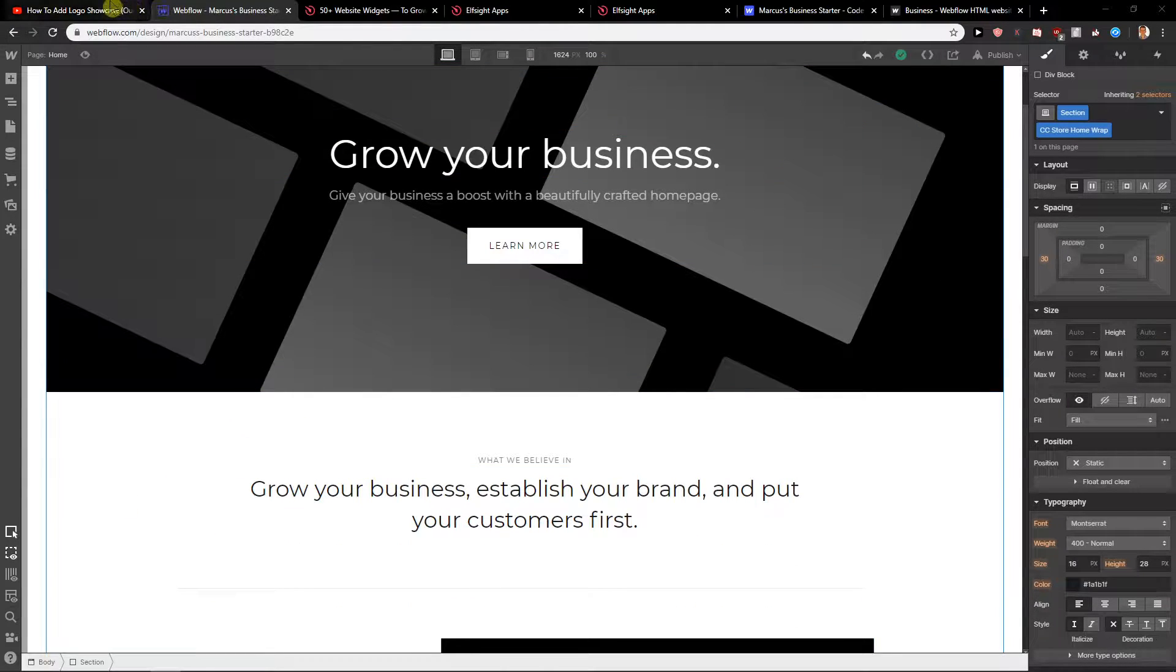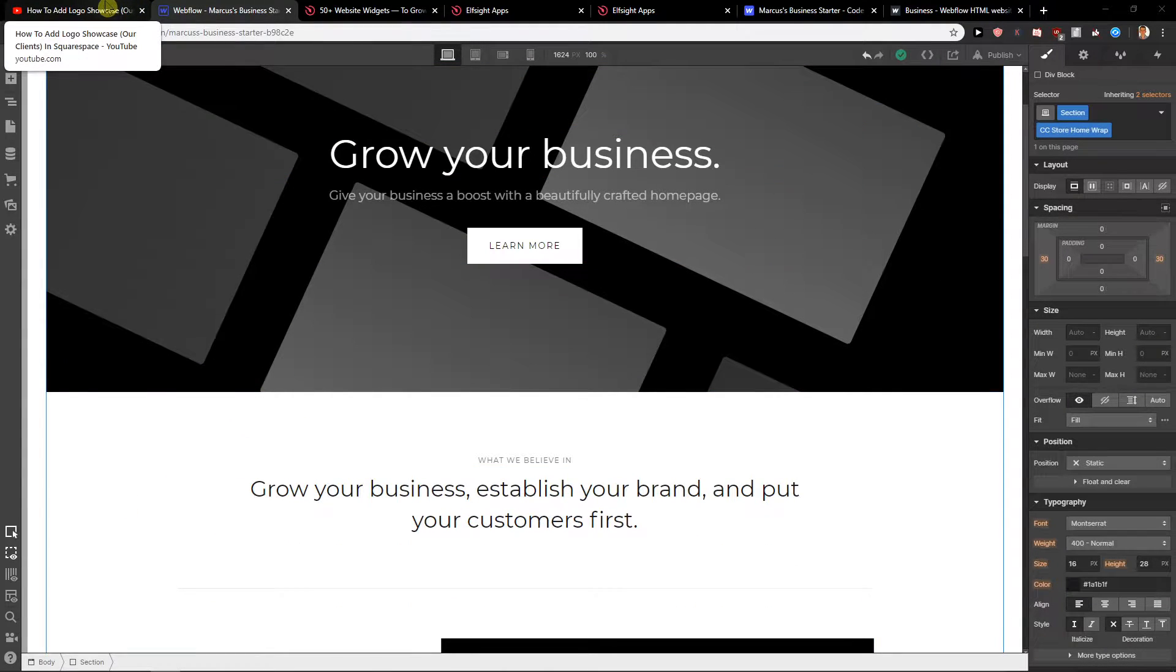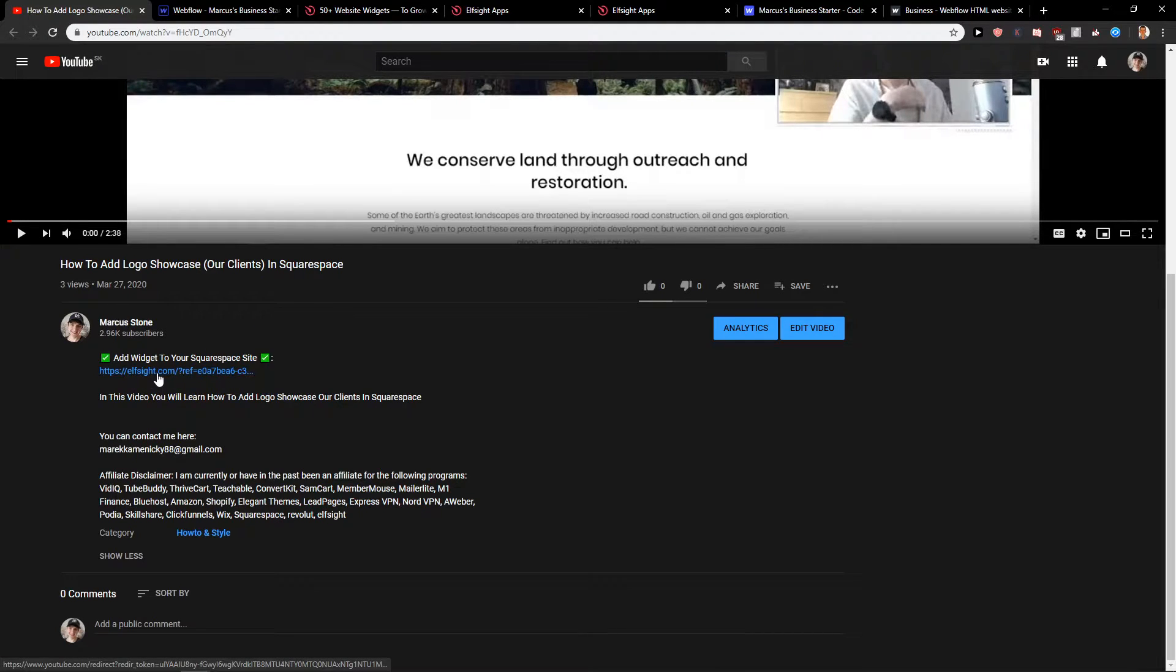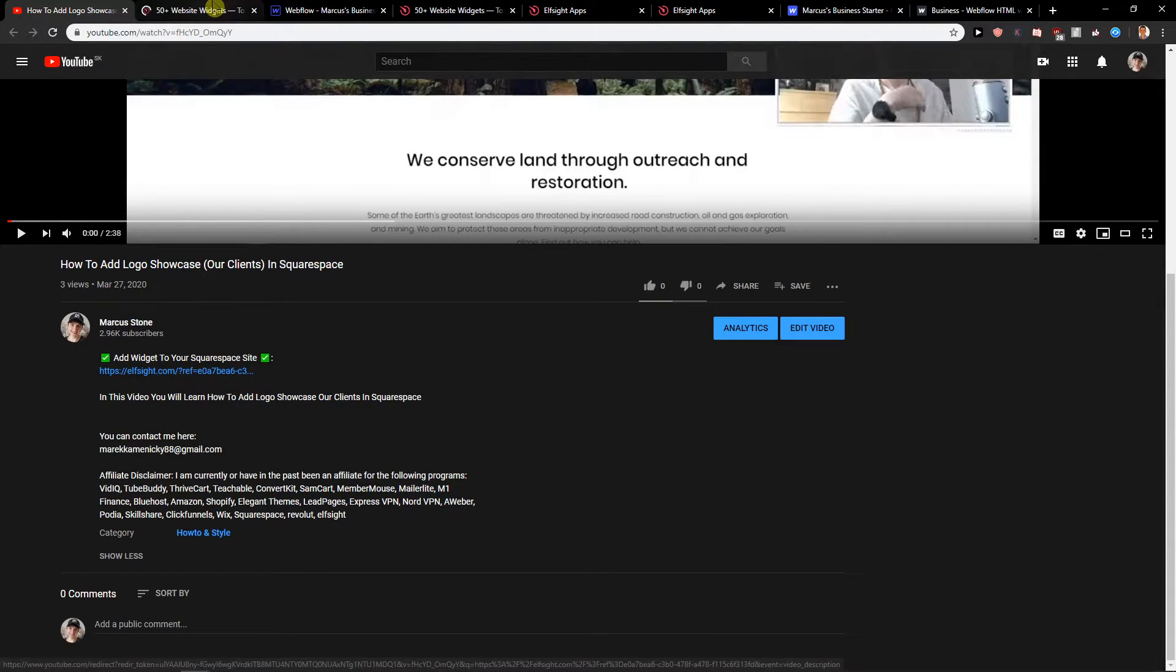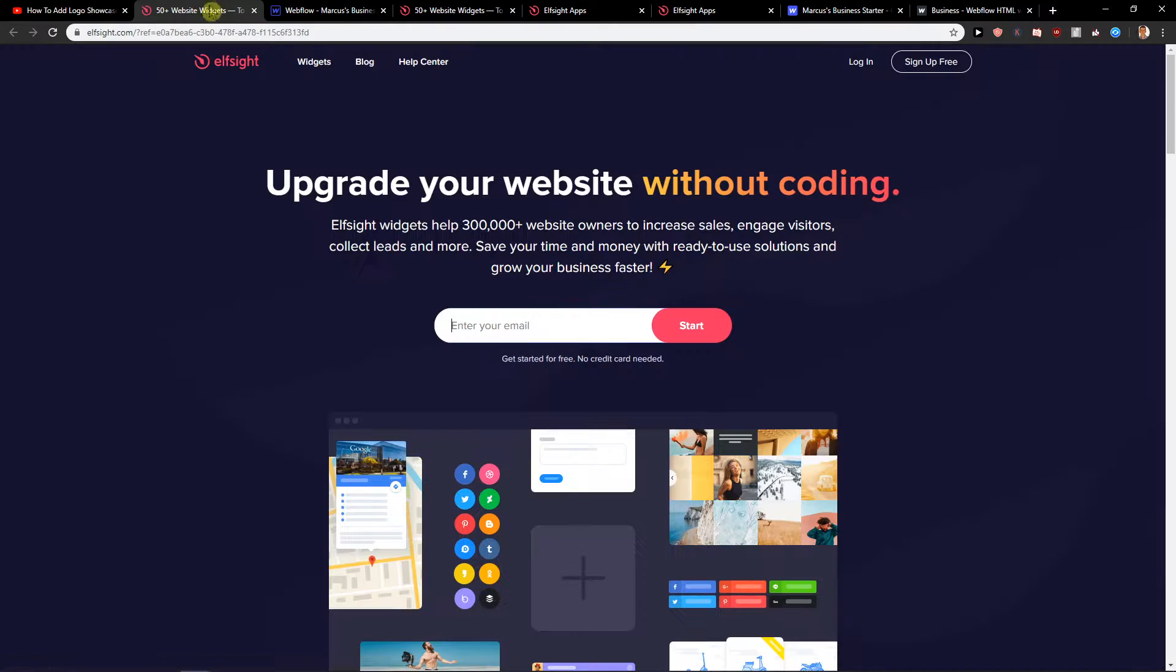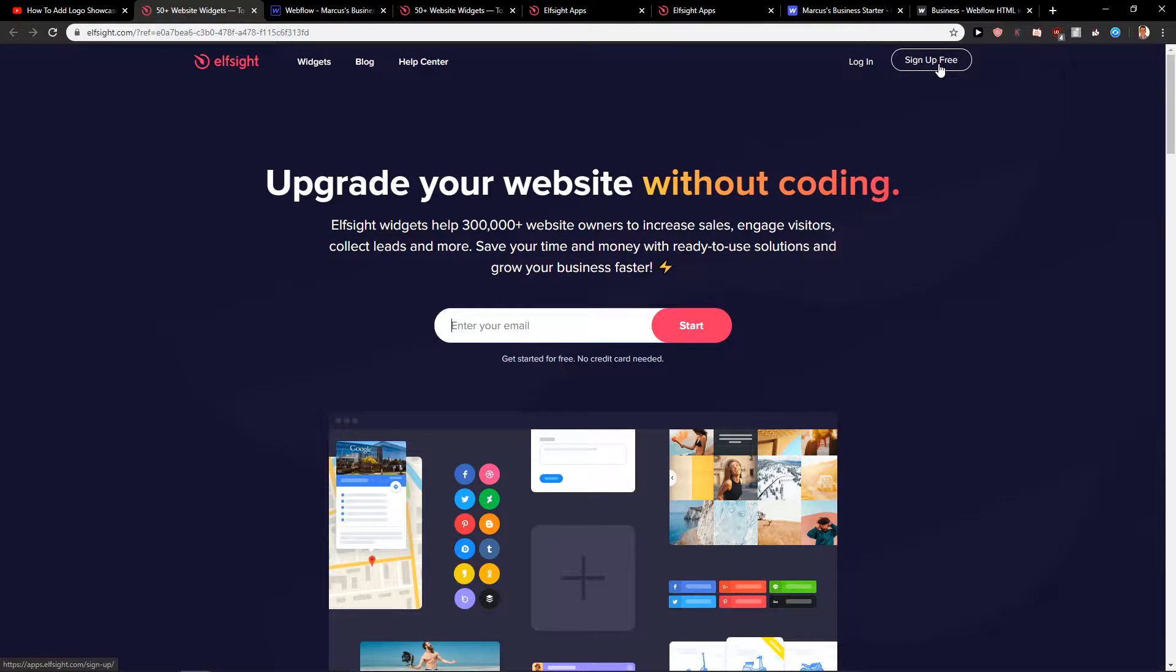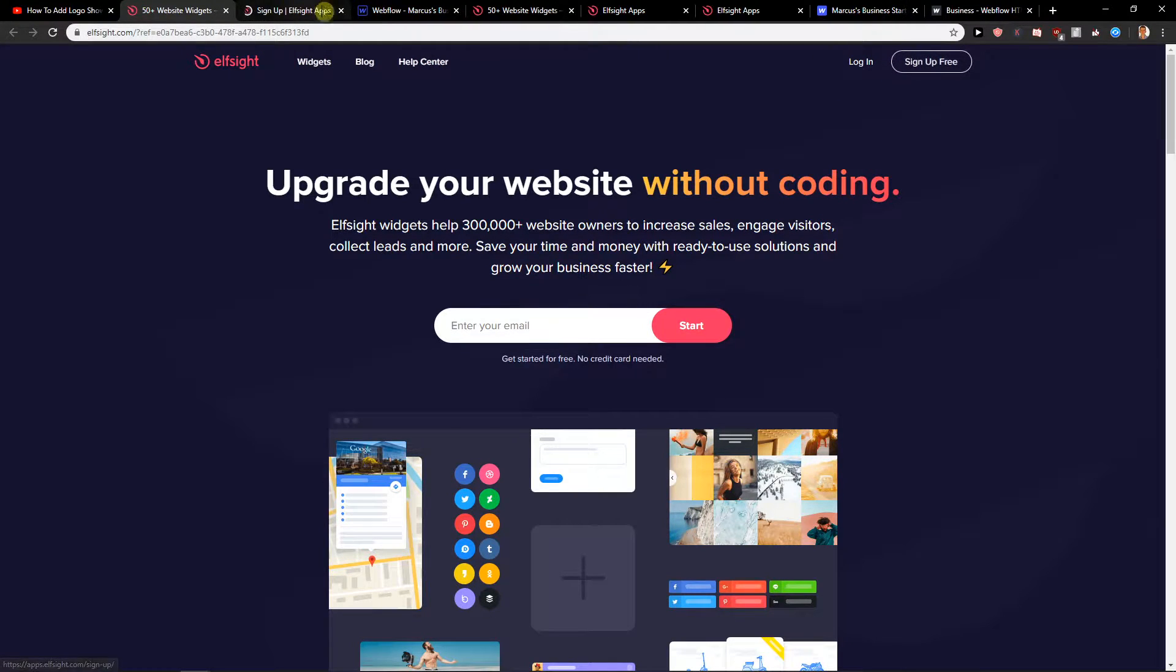First what you want to do is right now when this video you're watching, click on the description called Elfsight. Click on it and then you will get here. Elfsight is an amazing company with a lot of widgets that can be used for your site. Just click here sign up for free. It's completely for free.